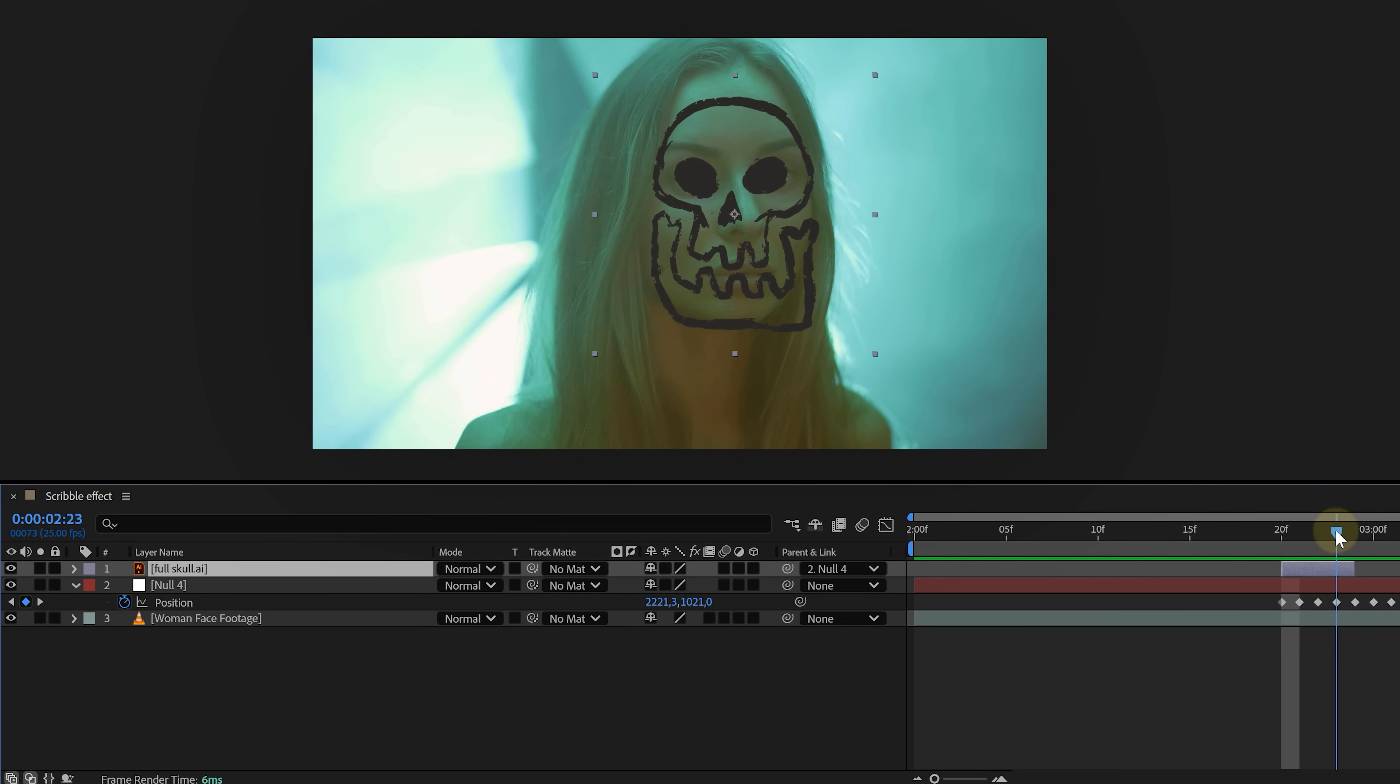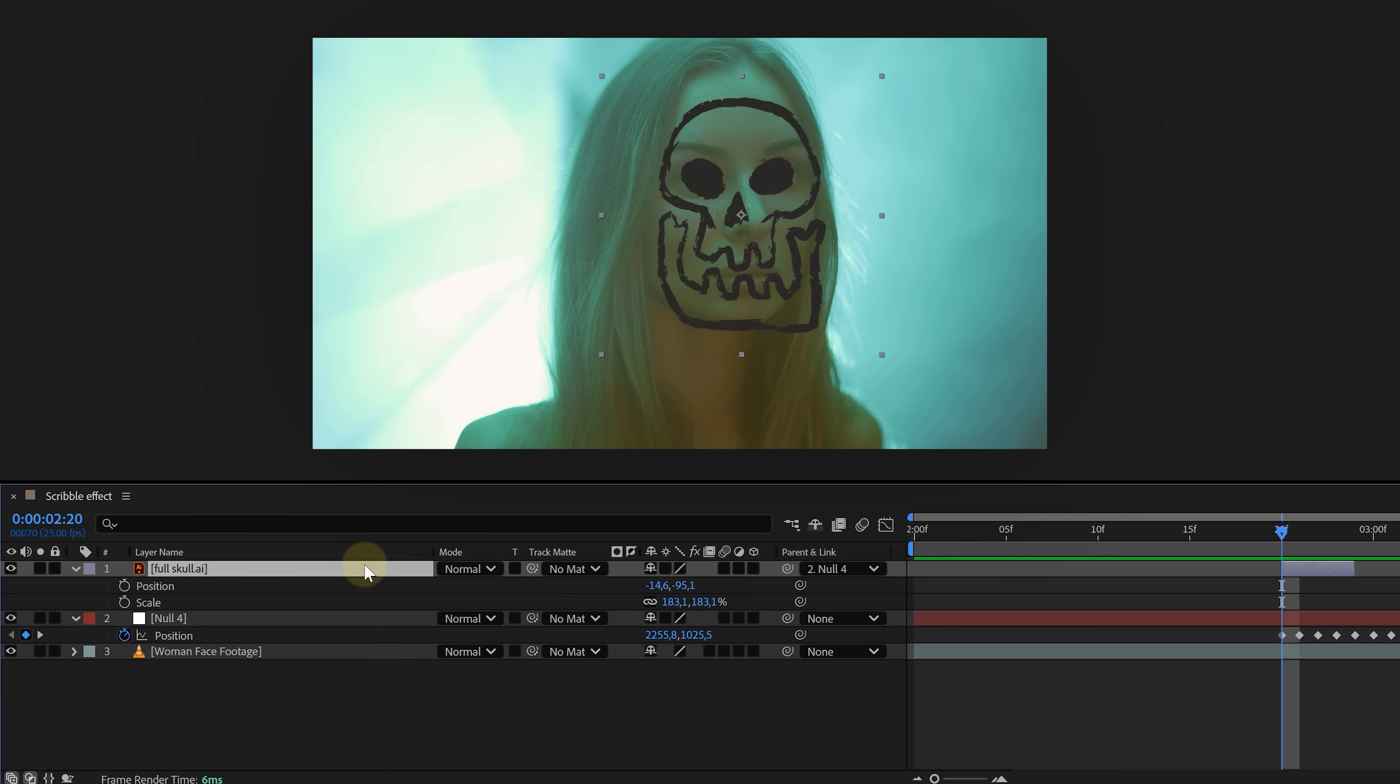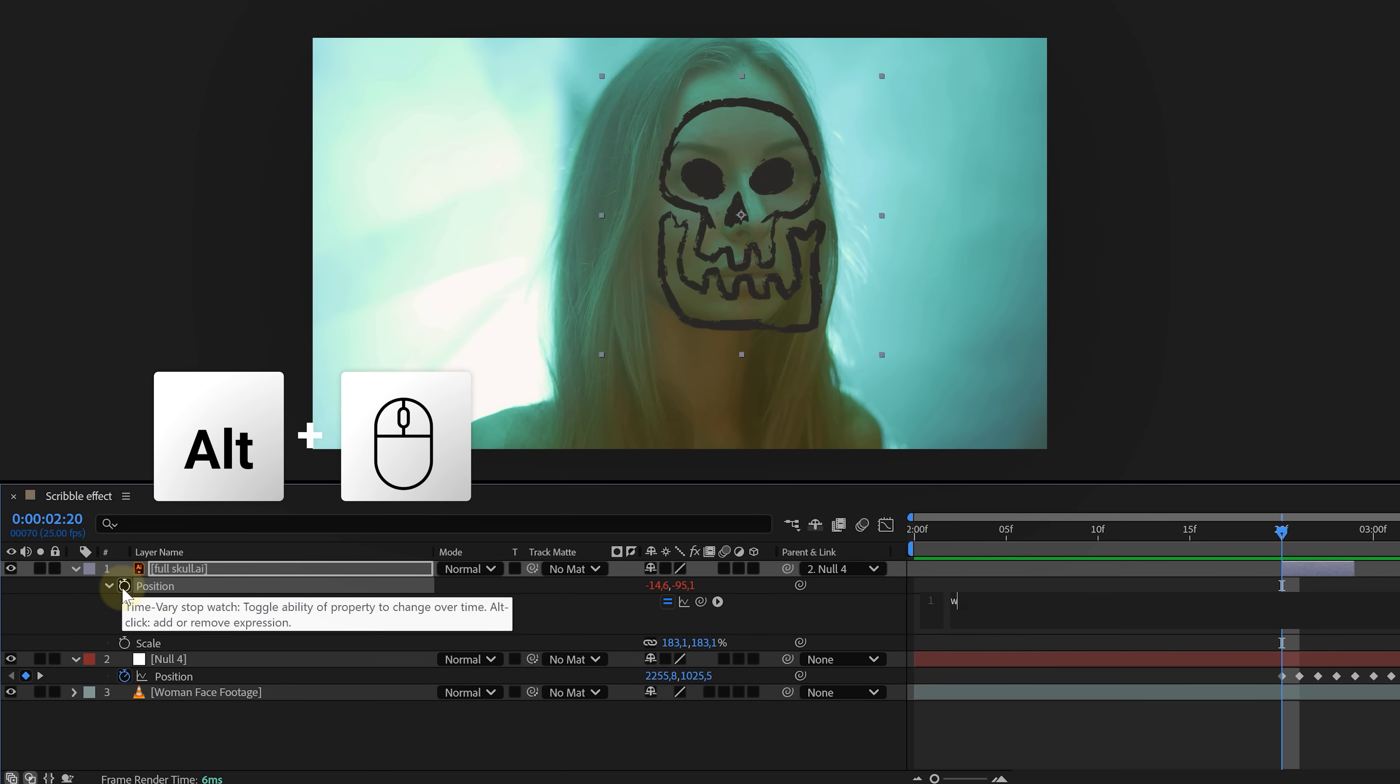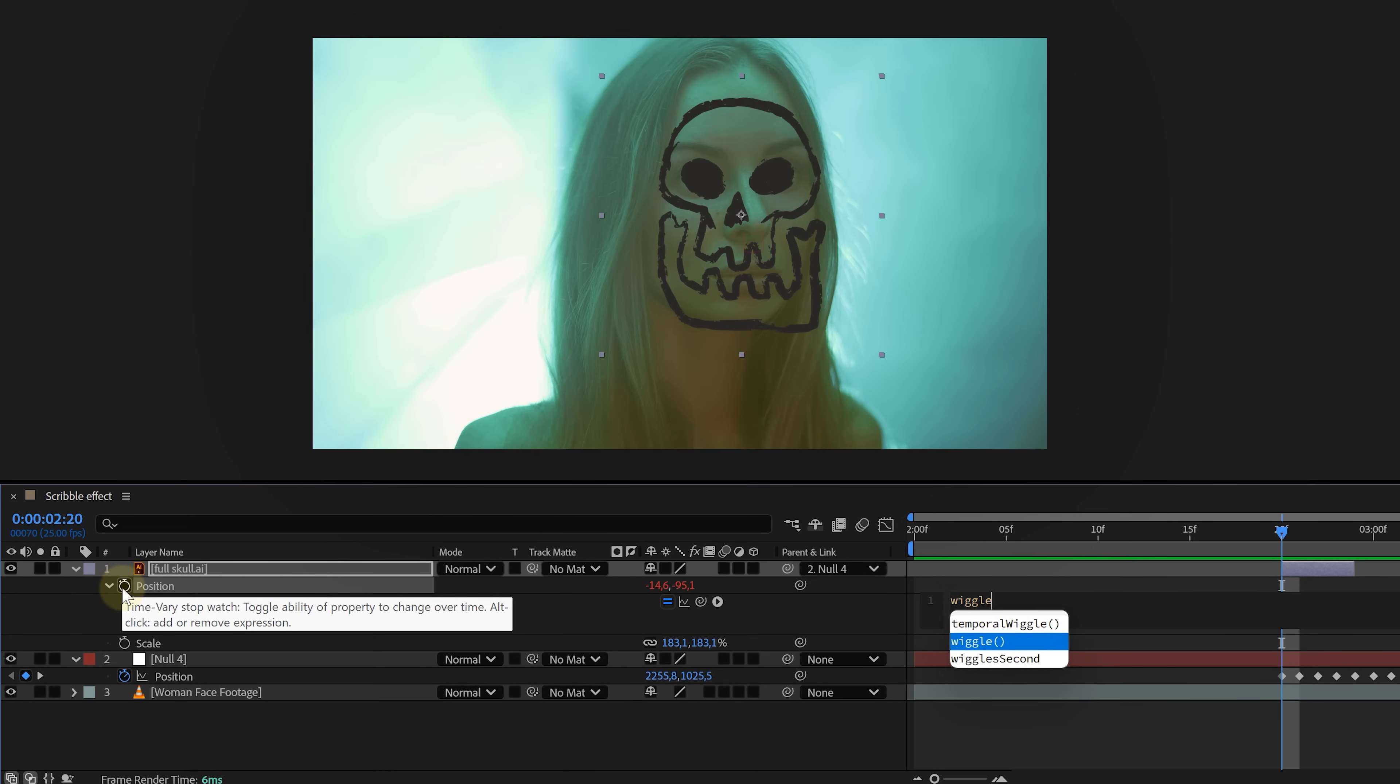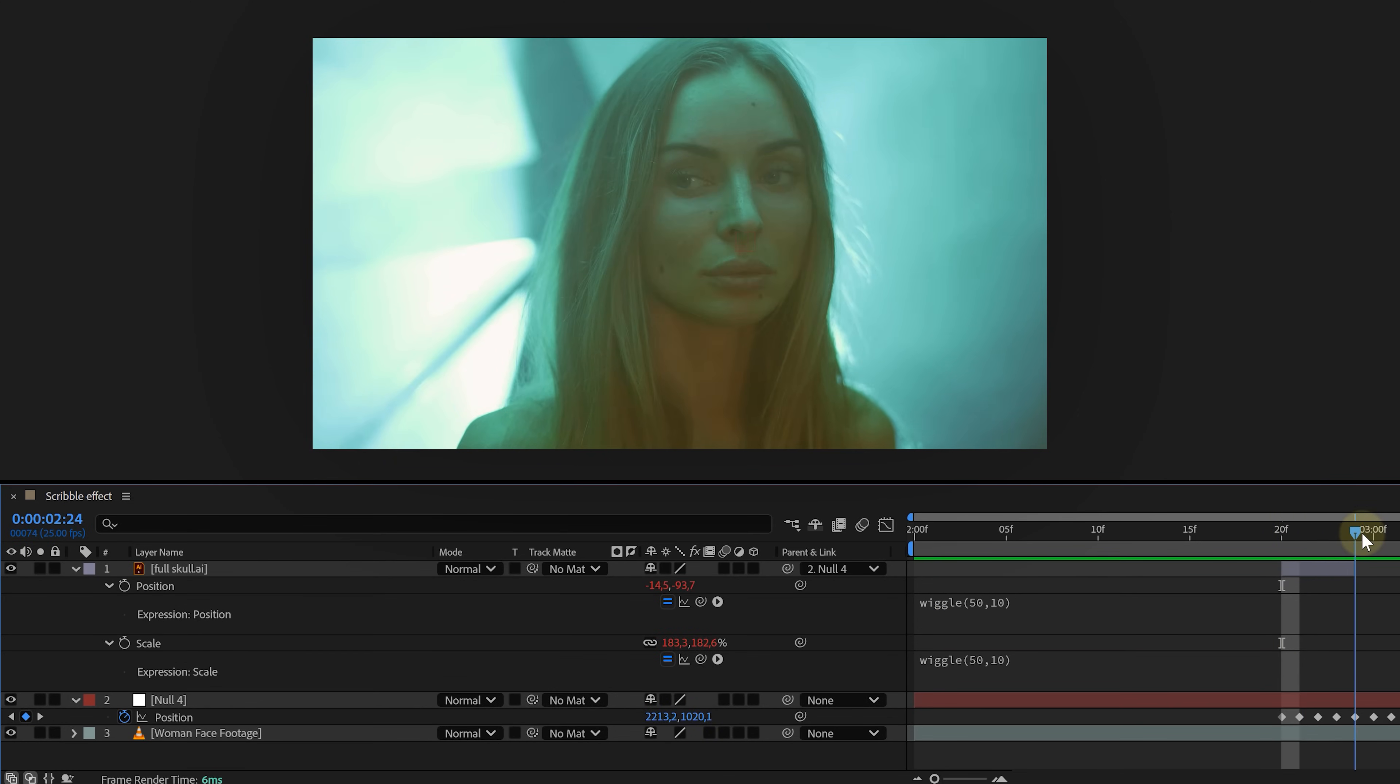To make the scribble feel more alive, open its position and scale properties. Alt plus click the stopwatch icon and add a wiggle expression. Wiggle, open brackets, 50,10, close brackets. Now it jitters a little, making it look hand-drawn.